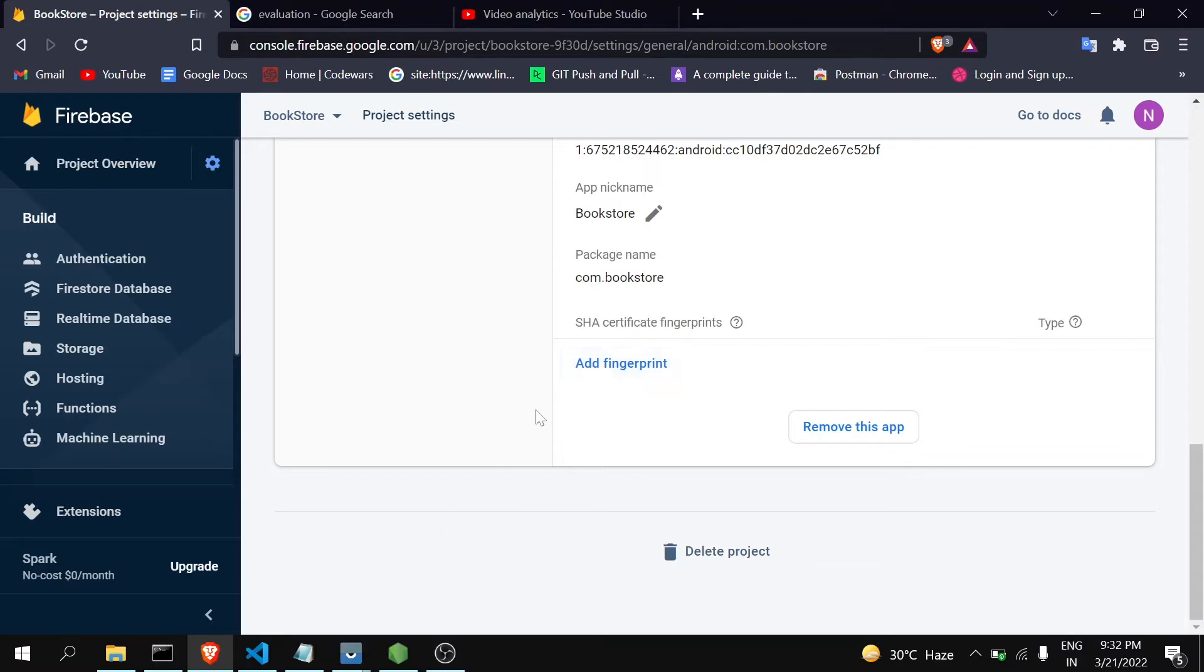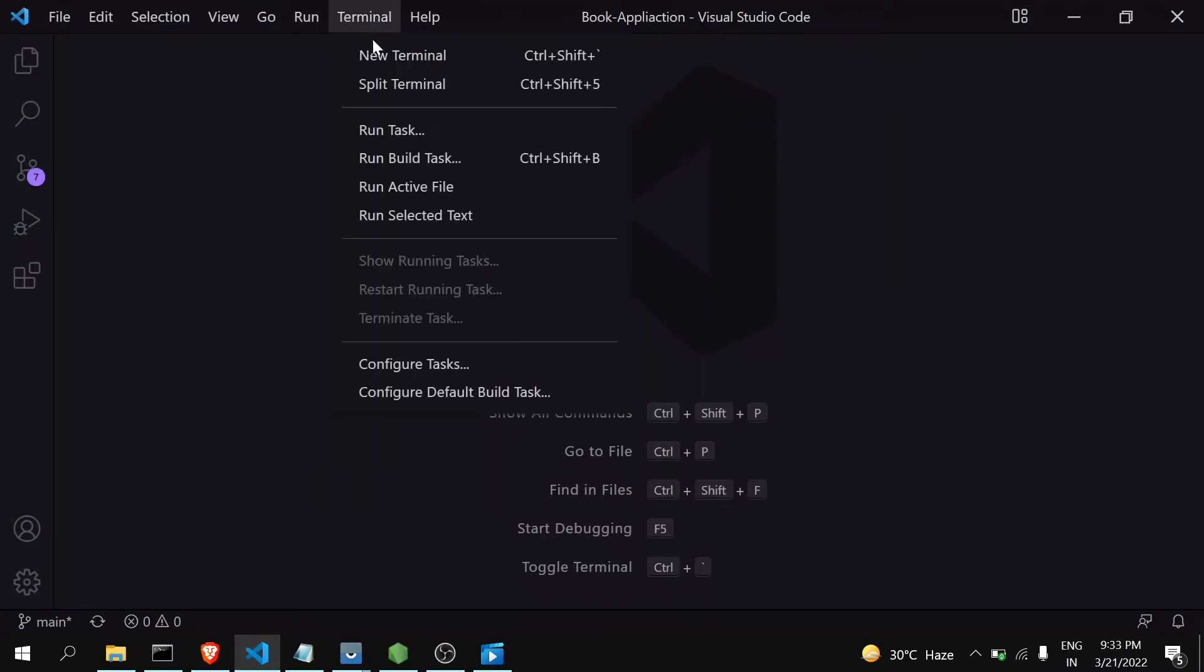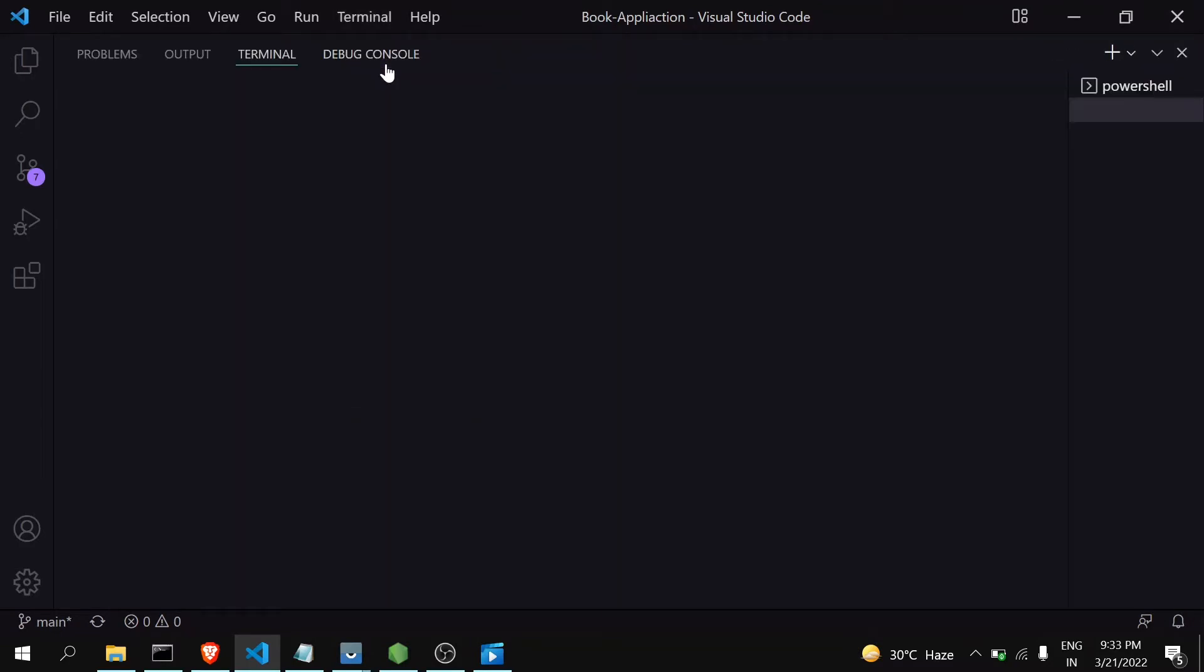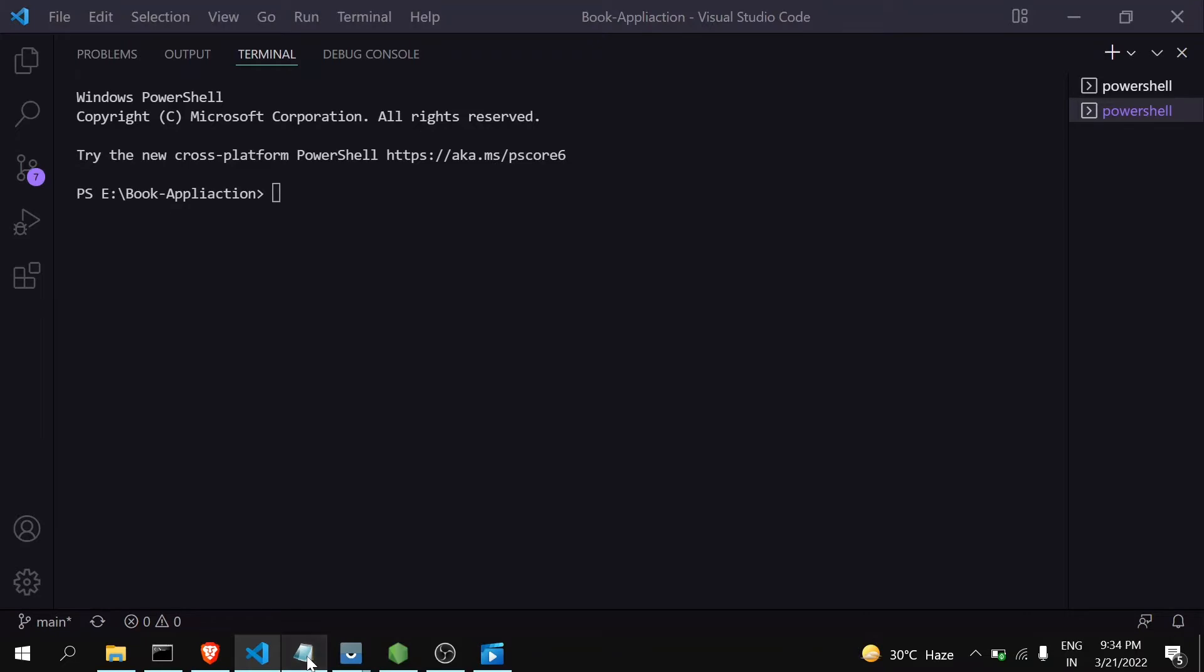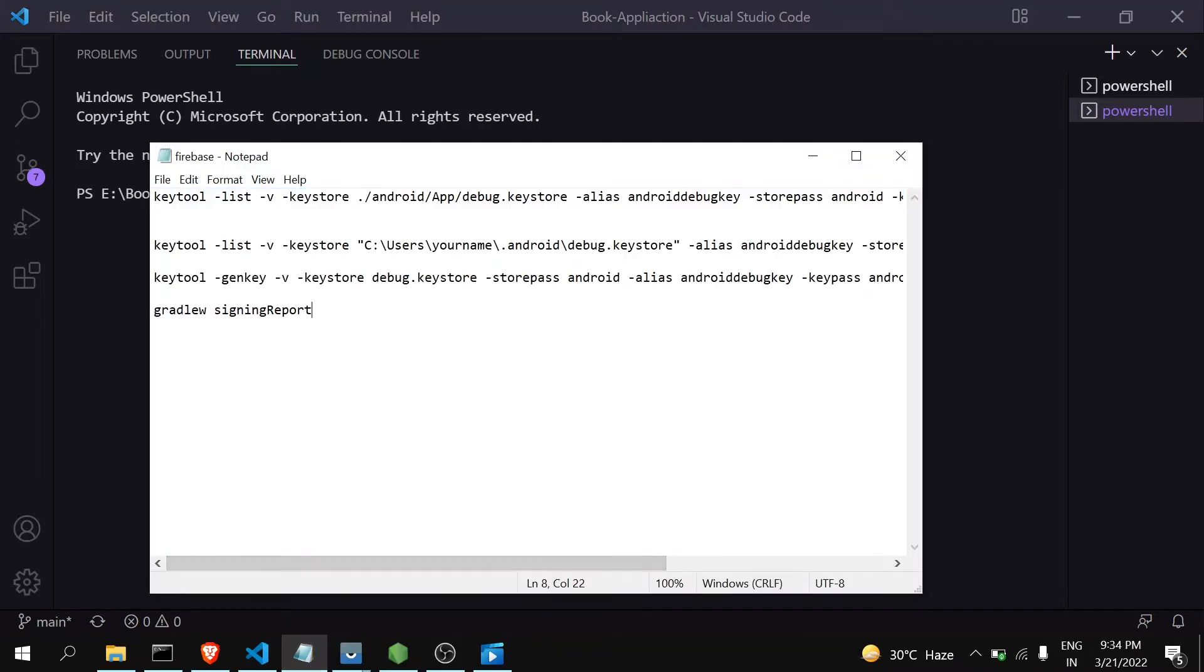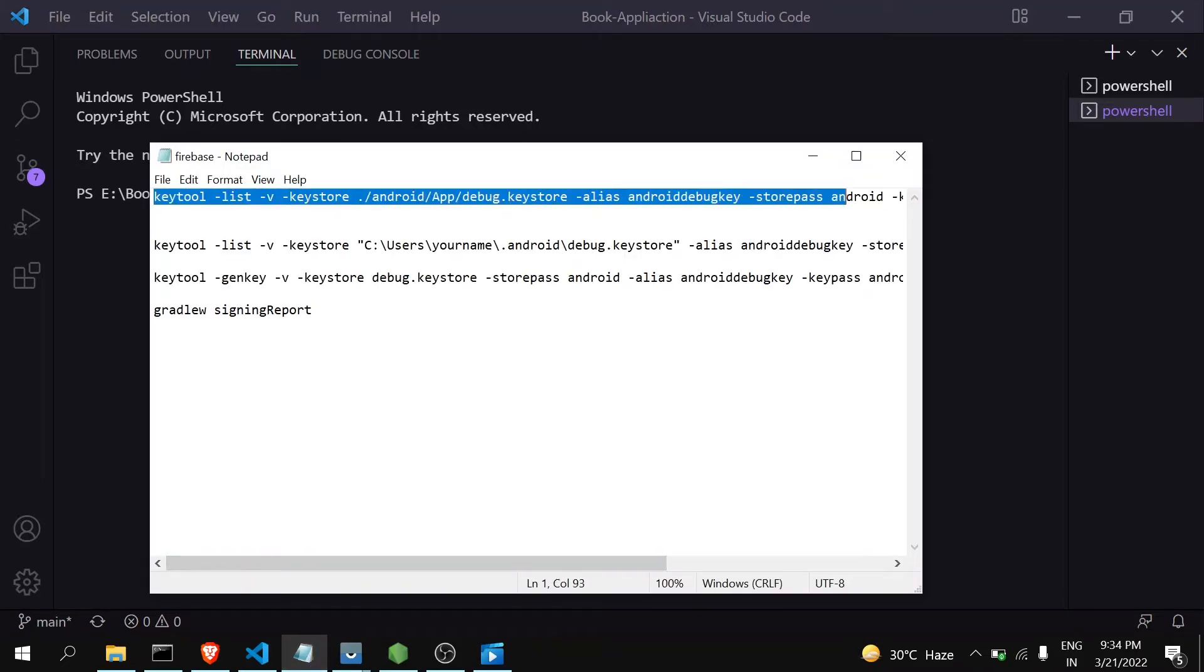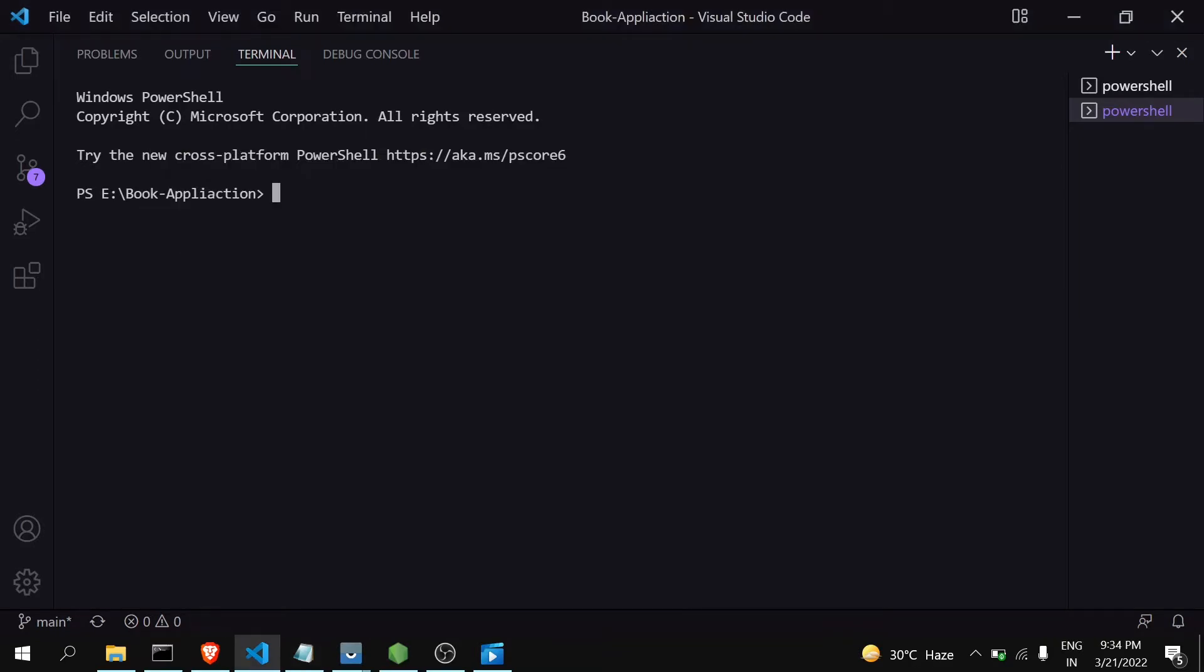So let's see how you can do that. Let's move on to the application. This is my React application named Book Application. Open the terminal, new terminal. Here you have to enter this command. I will be keeping this command in the description. So first run this command. When you run this command, you will get your SHA key.